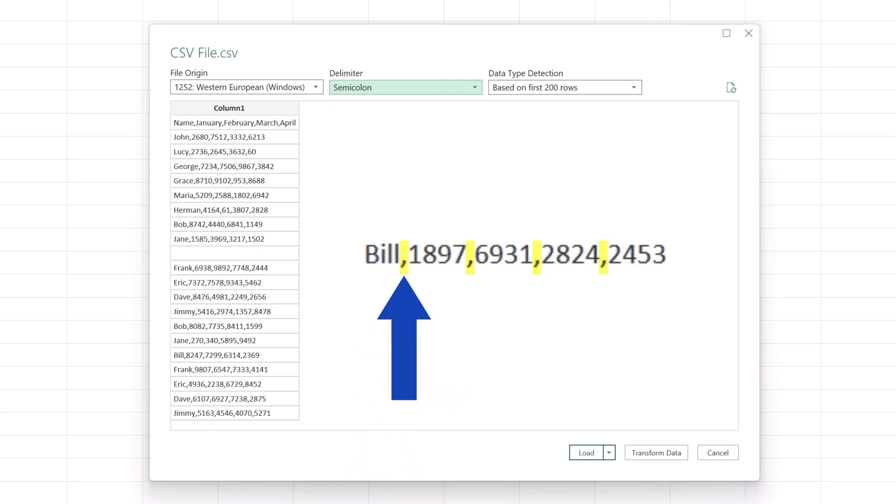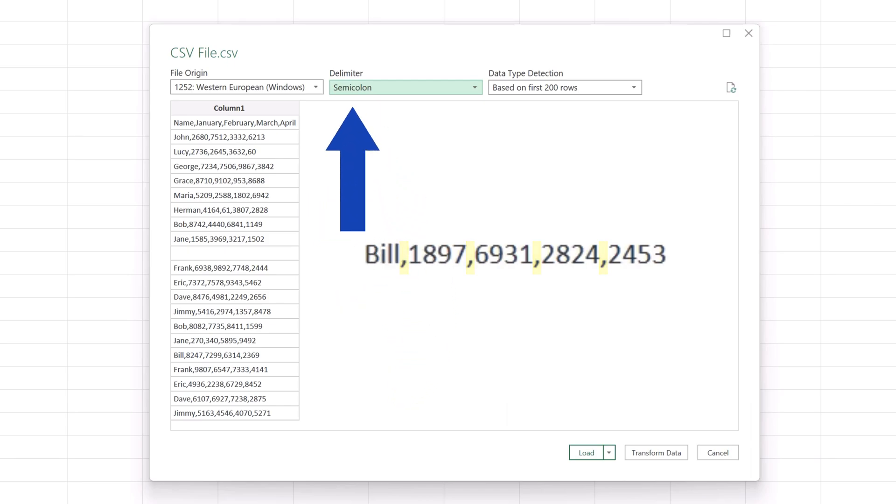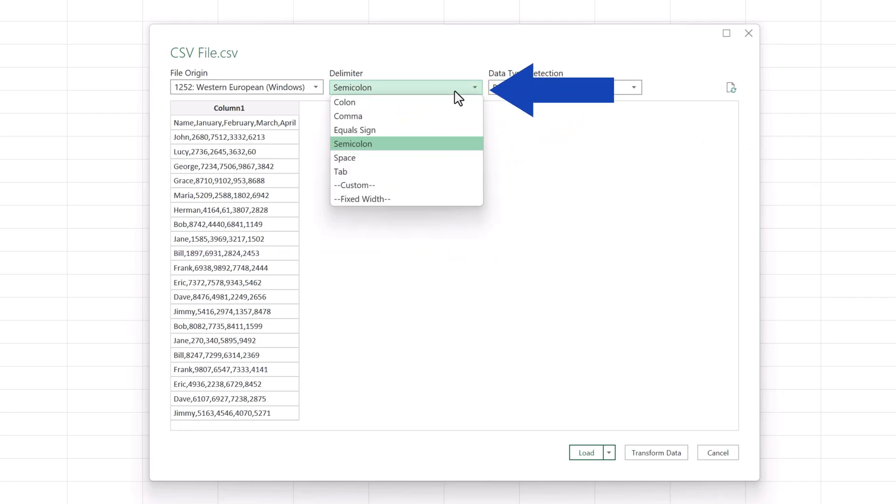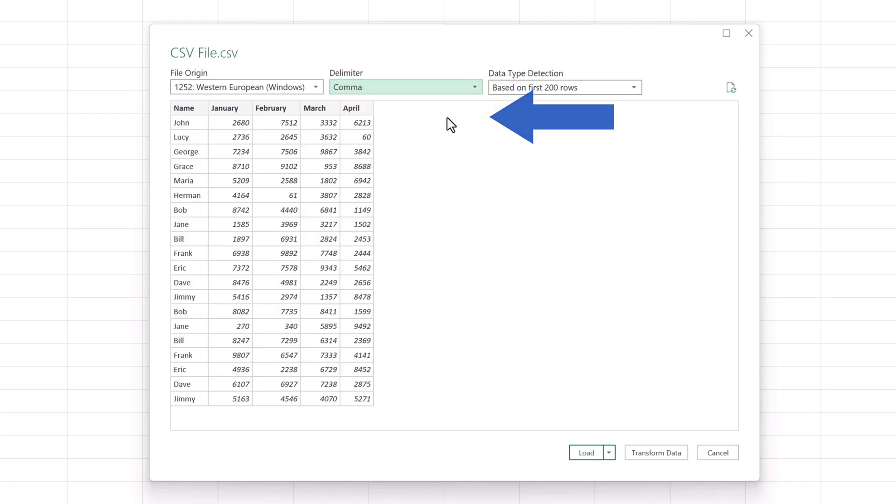Therefore, since the separator in the source file is the comma, we need to make sure that the delimiter here in this Excel window is set to comma. So make sure to select the correct delimiter, the one that is used in the CSV file you're working with, to have your data separated and displayed correctly.